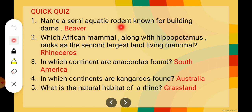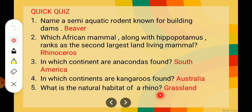Now the quick quiz. Name a semi-aquatic rodent known for building dams — Beaver. Which African mammal along with the hippopotamus ranks as the second largest land-living mammal — Rhinoceros. In which continent are anacondas found — South America. In which continent are kangaroos found — Australia. What is the natural habitat of the rhino — Grassland.